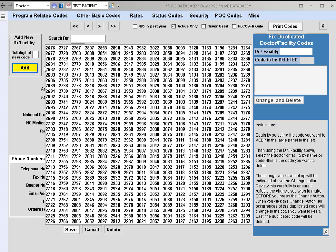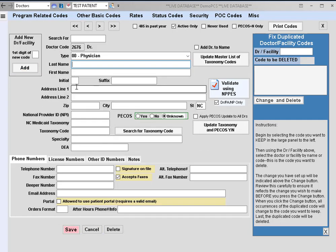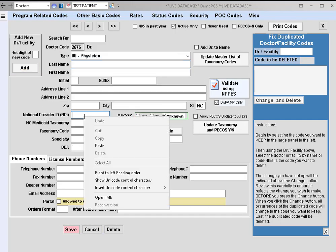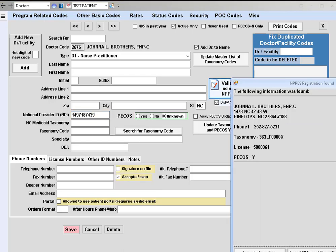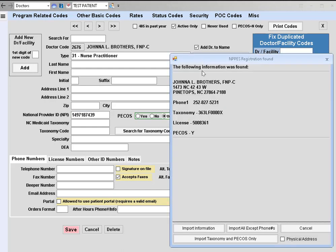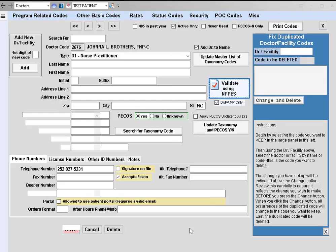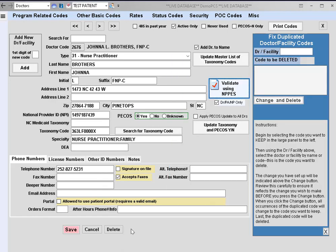Let me go ahead and click on add and then select my code, and then I'm going to paste the NPI number and click on validate using NPPES. It automatically locates that provider. You can click on import information and then click on save.